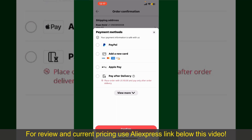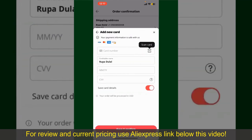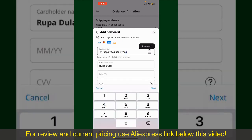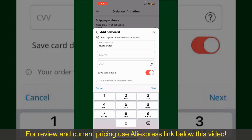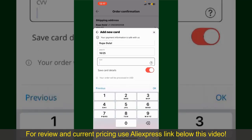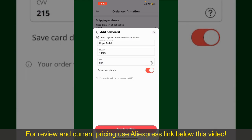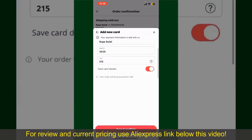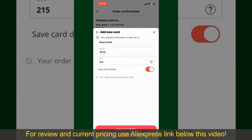Select one of the options as a payment method. In my case, I'm going to choose the Add a New Card option. You can then scan your card with the help of the scanner button, or manually enter your card number in the text box. Enter your card details — your name, your card's expiry date, and the CVV code. If you want to save this card, you can toggle on the button where it says Save Card Details.